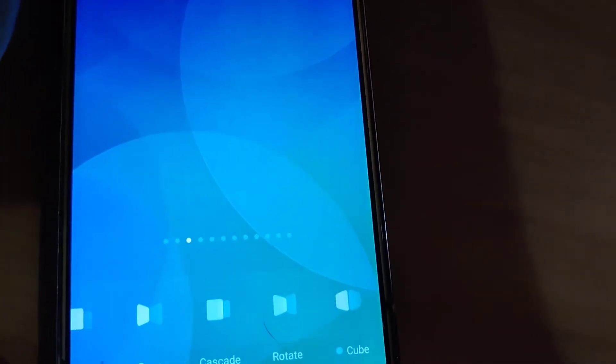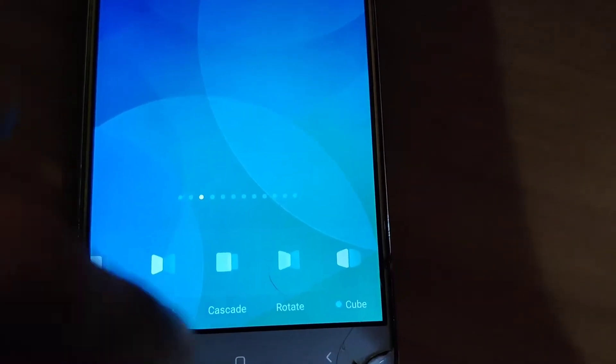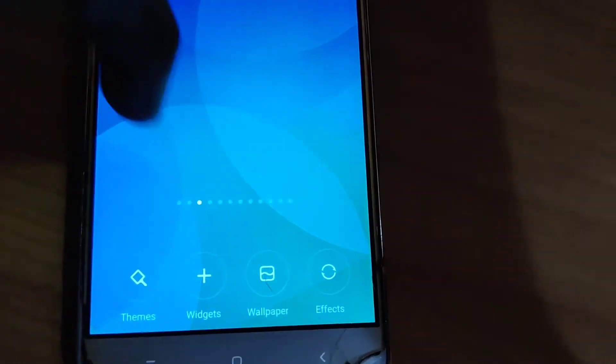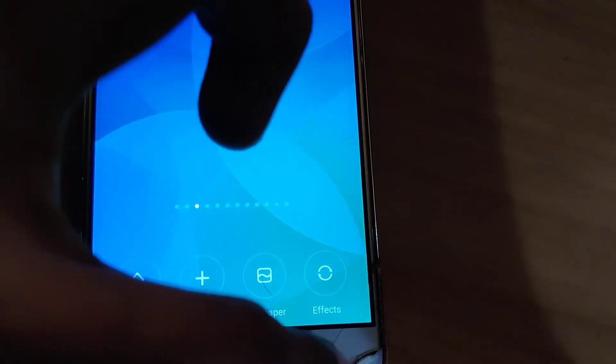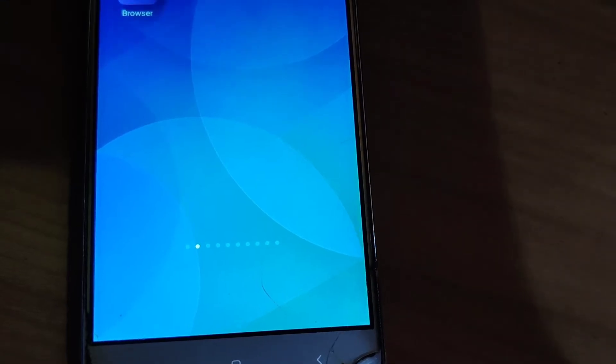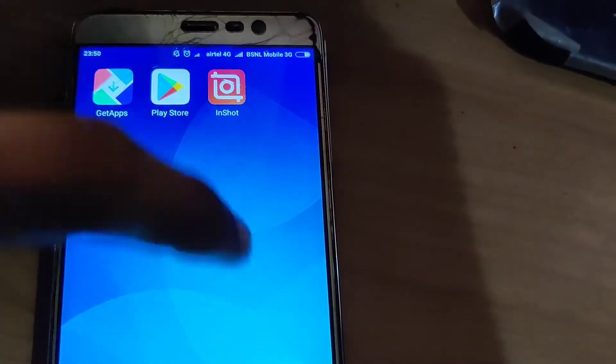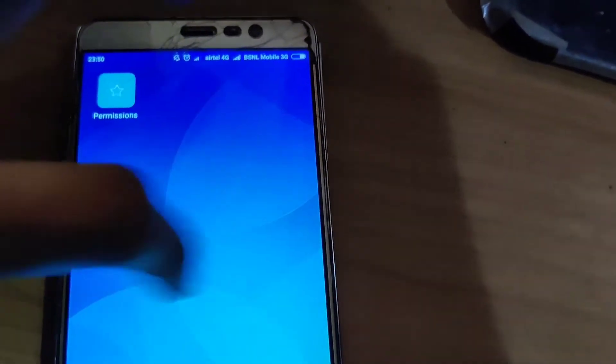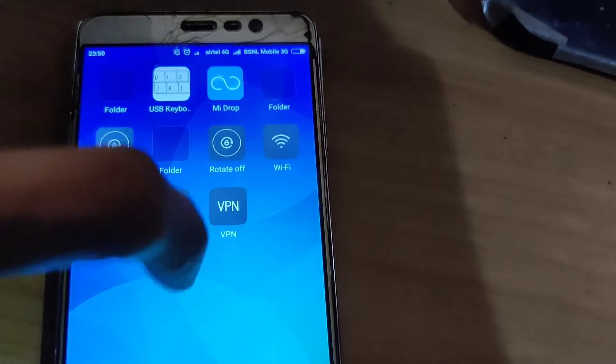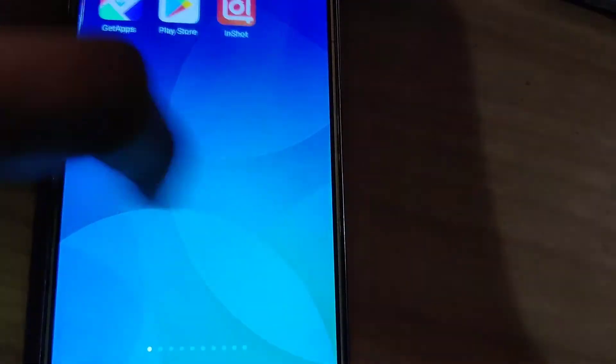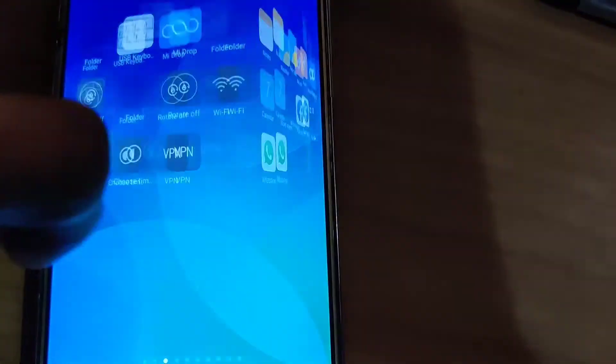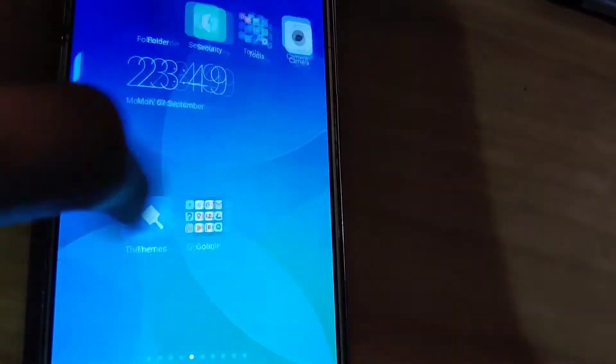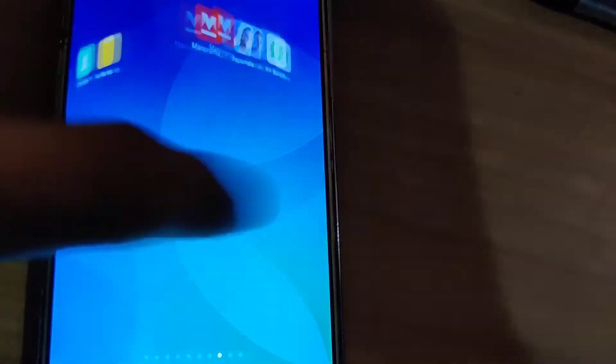After that, I'm going to press the back button from here, and back button again. If I change now, you can see that the apps have been moving in a cube format. This is the method of changing effects in Redmi phone. You can see that it is moving as a cube.